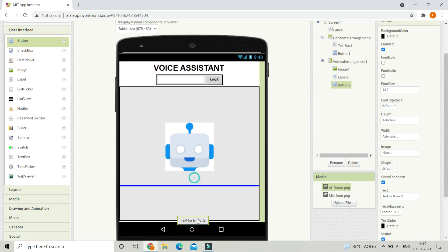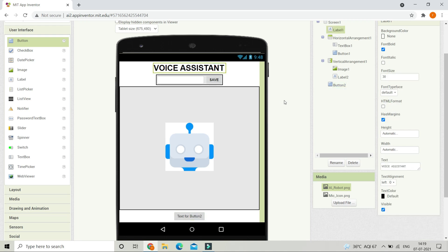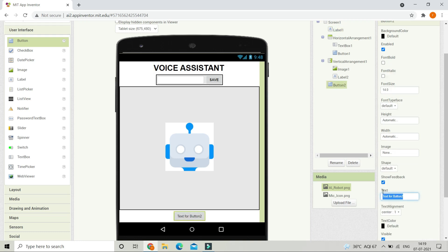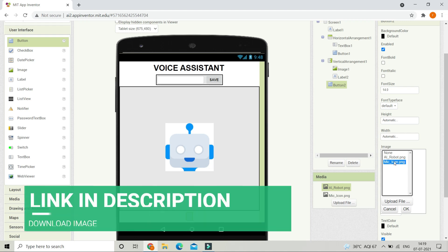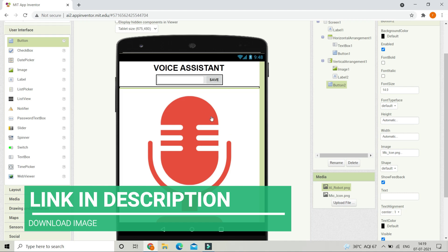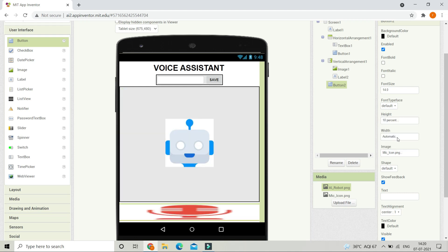Now we are going to bring in a button and place it outside the Vertical Arrangement. This is the speak button — when the user clicks it, speech recognition will be enabled so they can talk to the voice assistant. Instead of text, I'm going to upload an image: erase all the text and set the image to 'mic icon.png' (link in description). Adjust height to 10% and width to 18% for the perfect size.